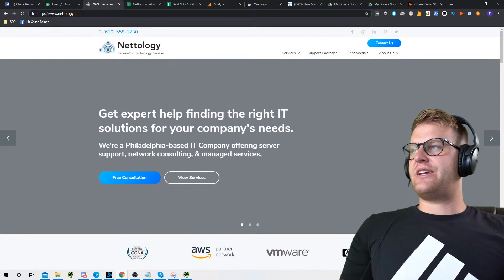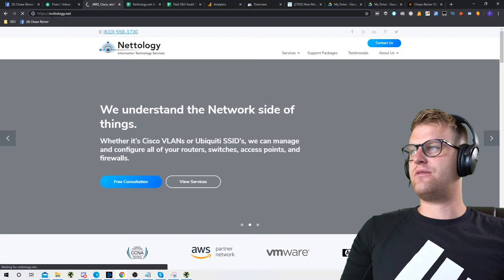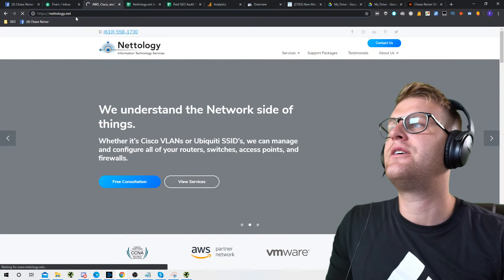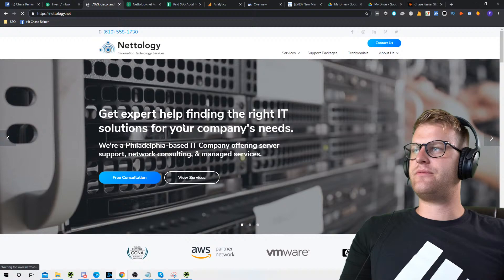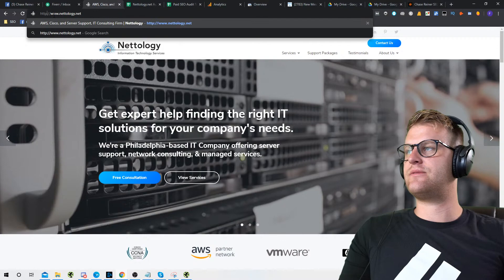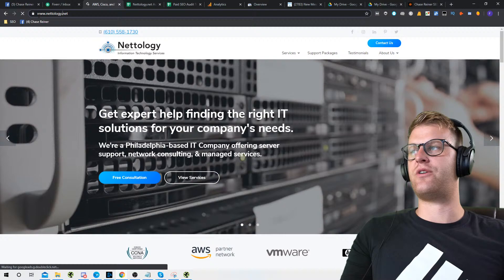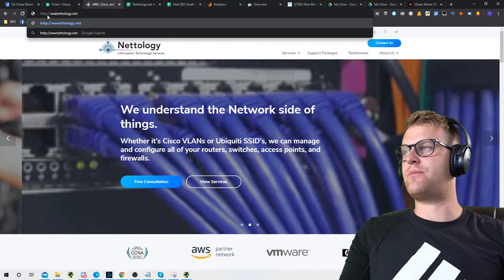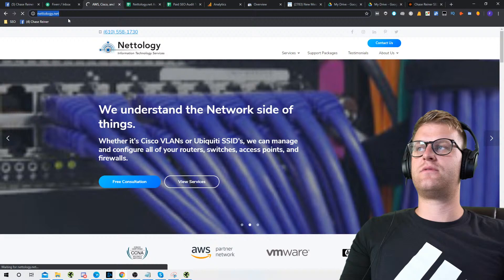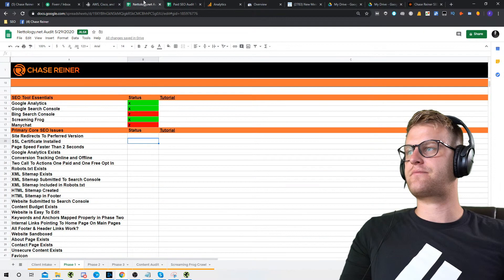Let's see if the site redirects the preferred version. All you have to do is take out the different versions — check www, see if it redirects back to www. Then take out the S, do HTTP, and it should redirect us back to the SSL version. Then do HTTP without www. If they all redirect back to the www HTTPS version, we know we're good. All the redirects happen perfectly fine — we'll put an X there.